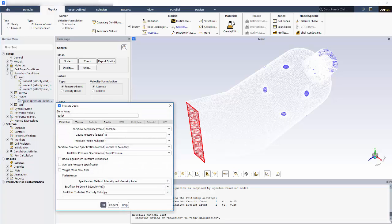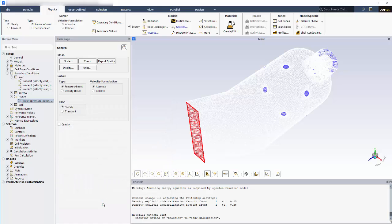At the outlet, I'll specify an average static gauge pressure of 0 Pa. There's no need to specify the temperature or composition of gases leaving the domain, as these will be determined by what happens upstream. However, if the upstream fluid pressure is lower than 0 Pa, fluid will enter at the outlet. This backflow is essentially an inlet, so values can be provided if this occurs while solving. These settings ensure that the backflow will be composed of pure nitrogen entering at 300 Kelvin, which has no risk of contributing to the reactions. The average pressure specification keeps the total force on the boundary constant, while the local static pressure is allowed to vary naturally.